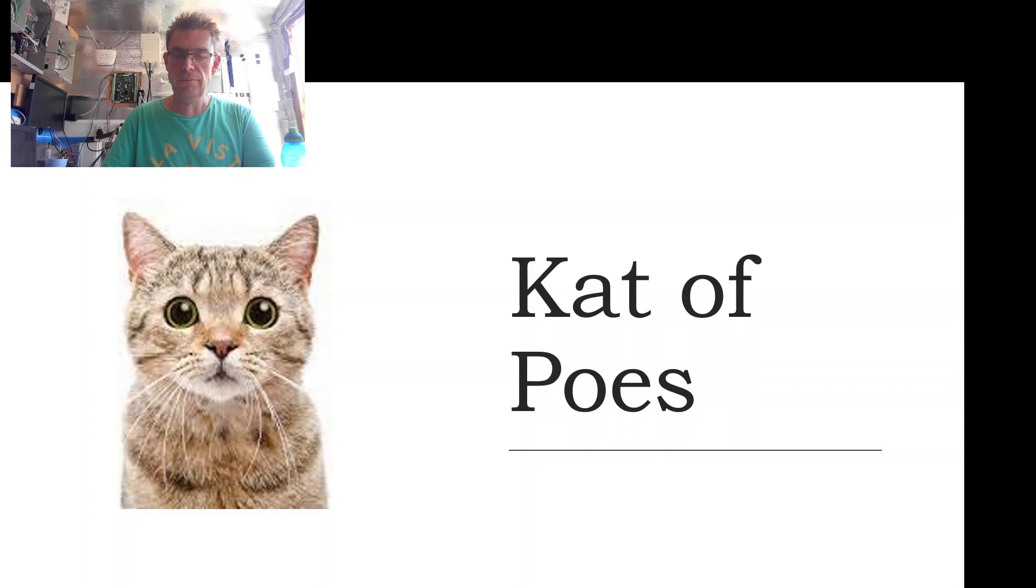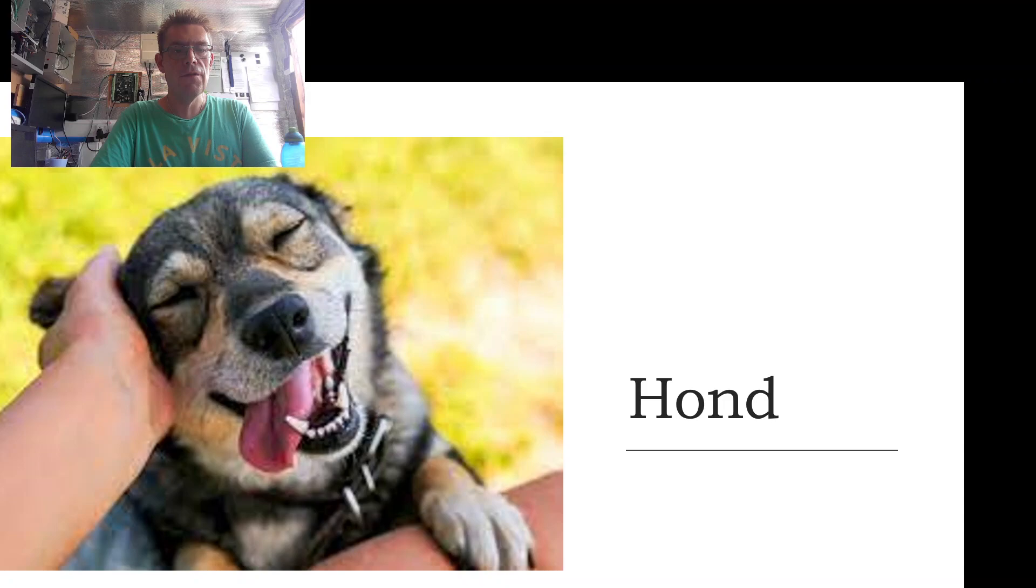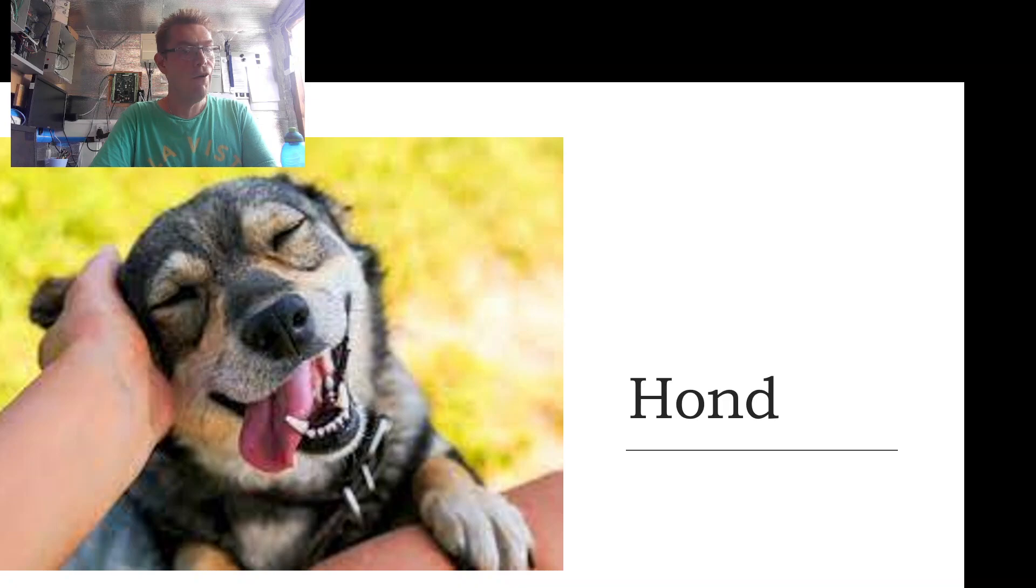On to my next favorite animal: a hond, hond, hond, hond, which is a dog as we can see.